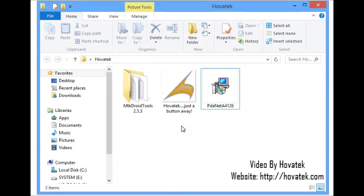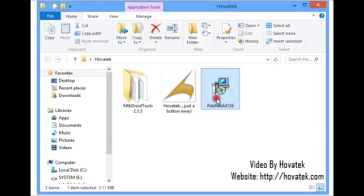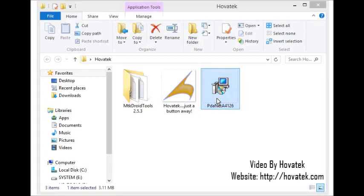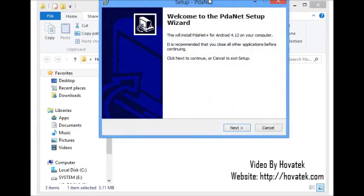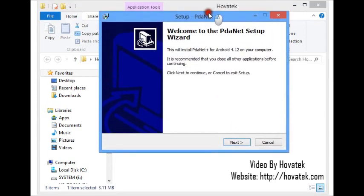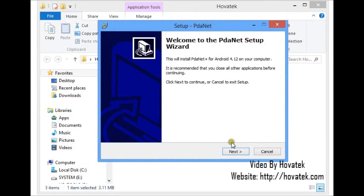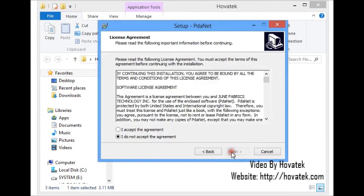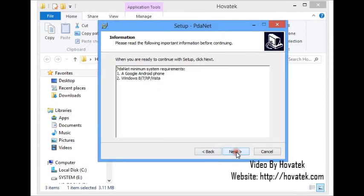We're going to be using MTK Droid Tools to make this, but first we need to install our MTK drivers, and that's where PDANet comes into play. I launch PDANet. Recall that without your MTK drivers, your phone and PC can't communicate.